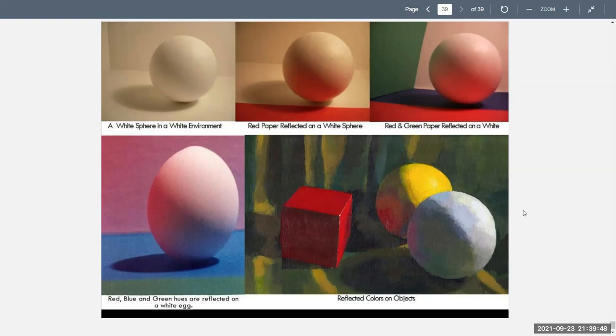And thus ends our lecture on color harmonies and relationships.